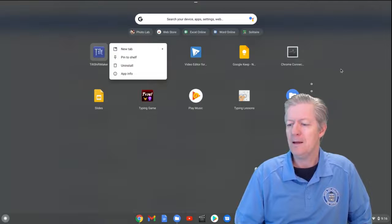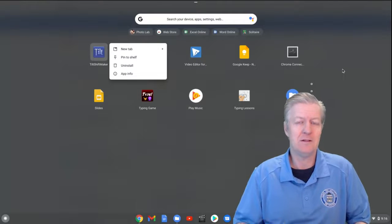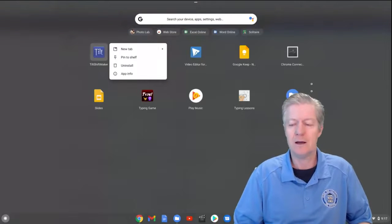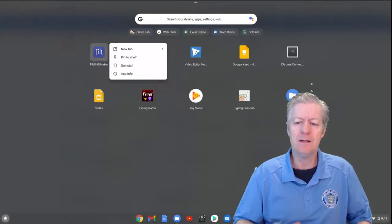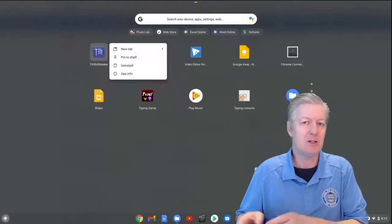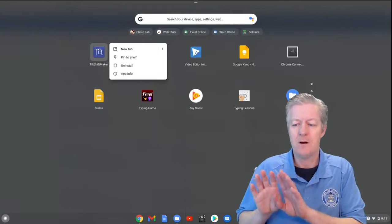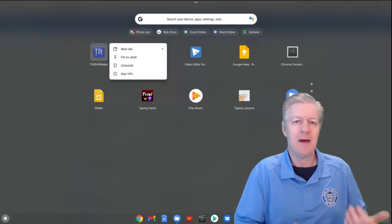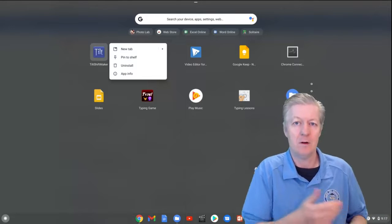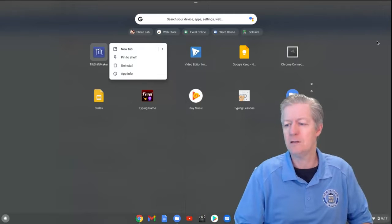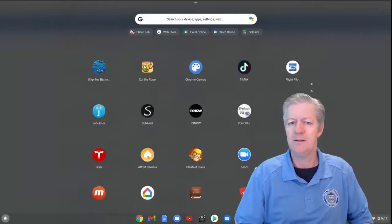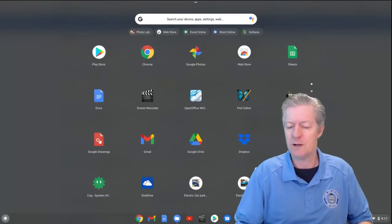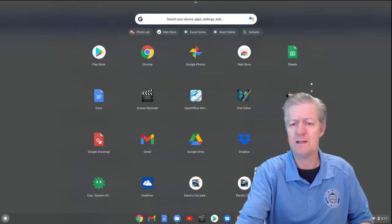If you have multiple devices using one Google account, removing an app or extension from one Chromebook removes it from all your other devices as well. That means you don't have to uninstall the same app multiple times across devices.